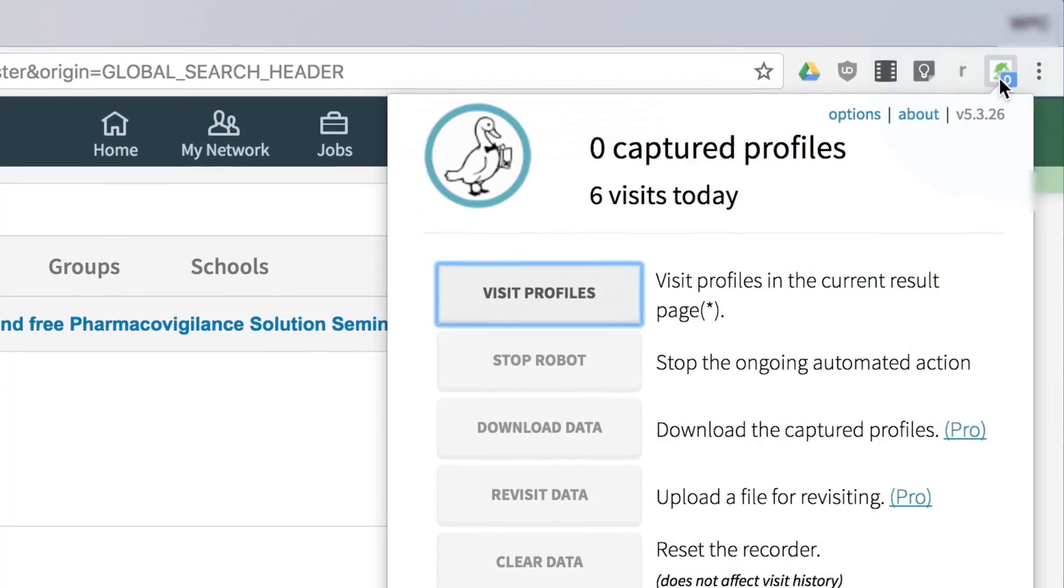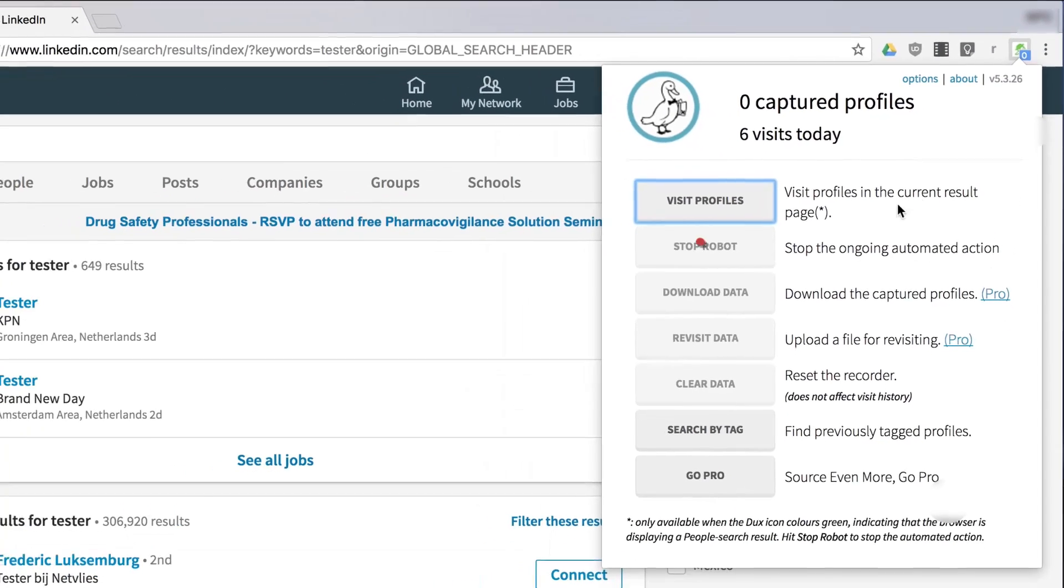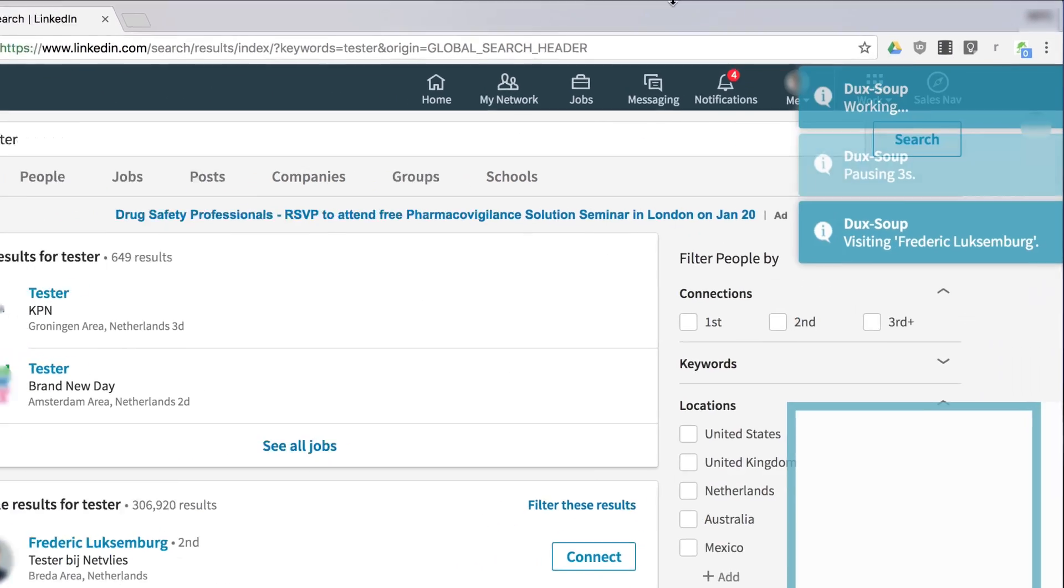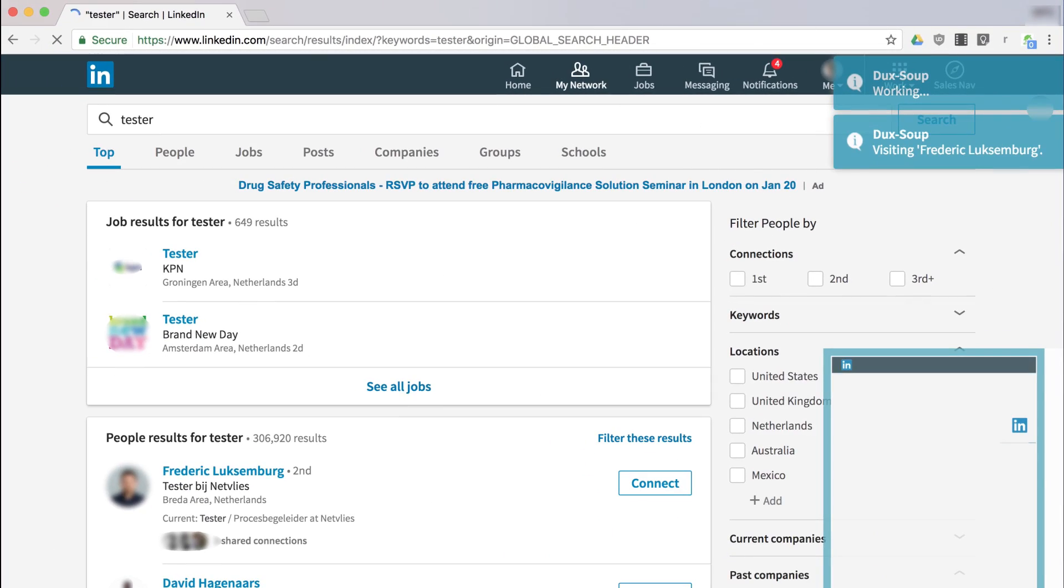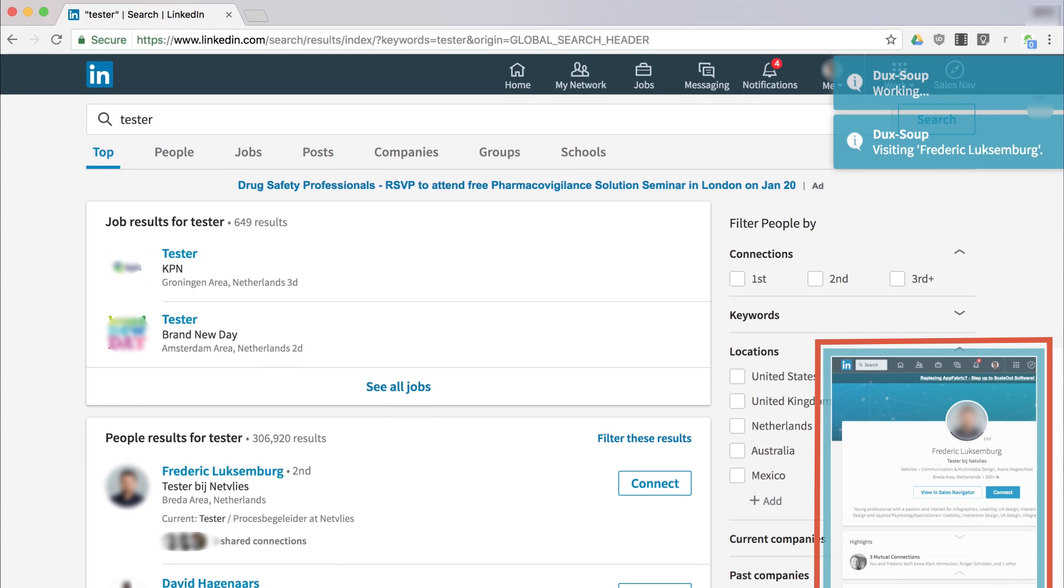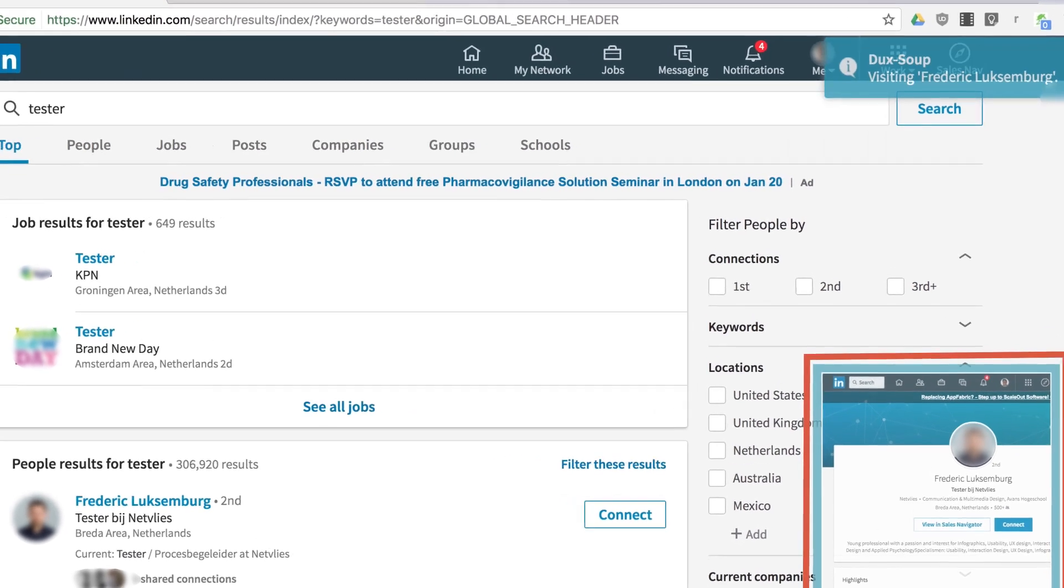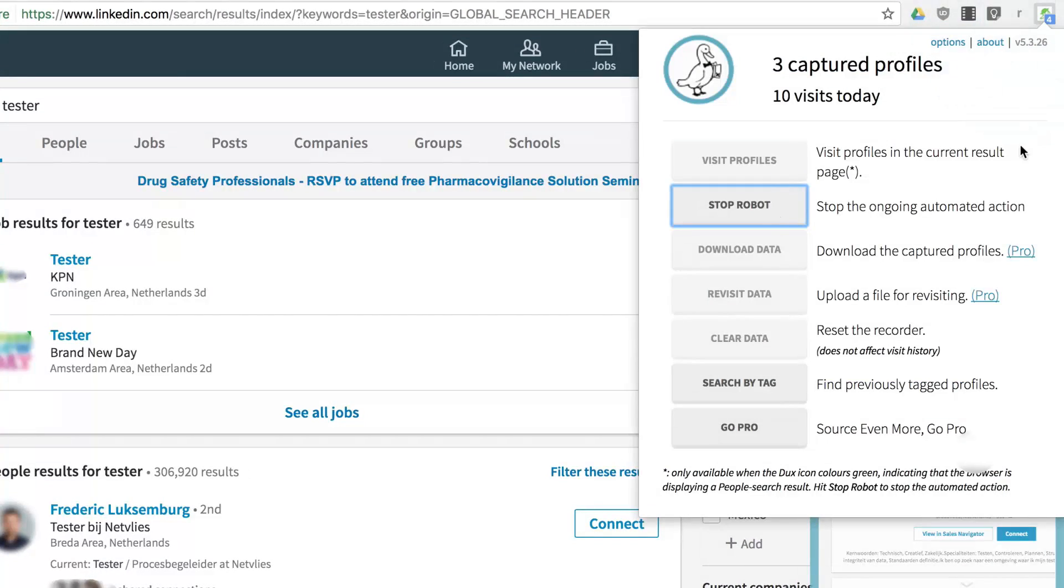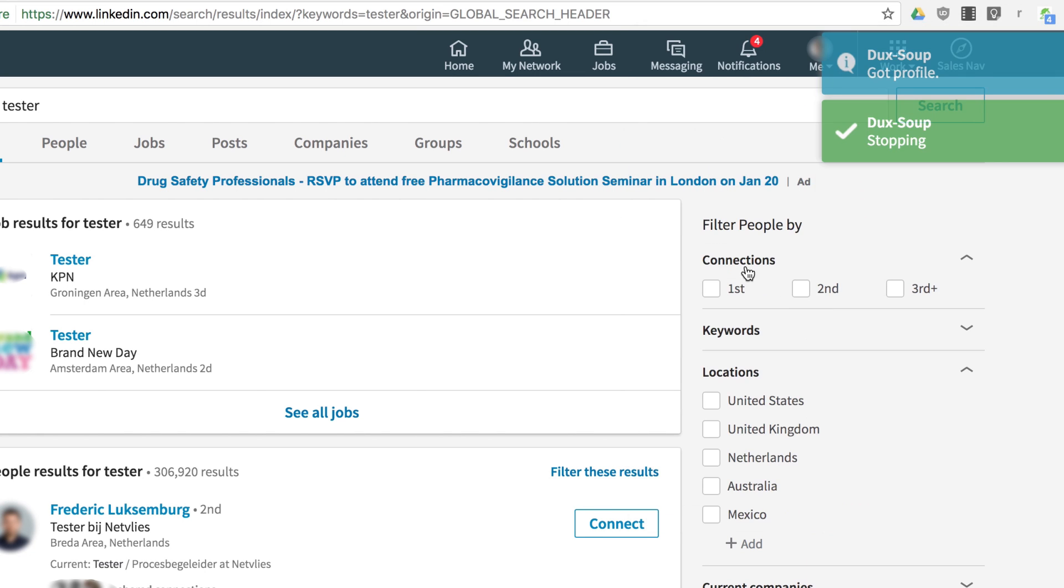Click on the Duck Soup menu and select Visit Profiles. Thumbnails of visited profiles will appear at the bottom right of your browser. When you're done, click Stop Robot from Duck Soup's menu.